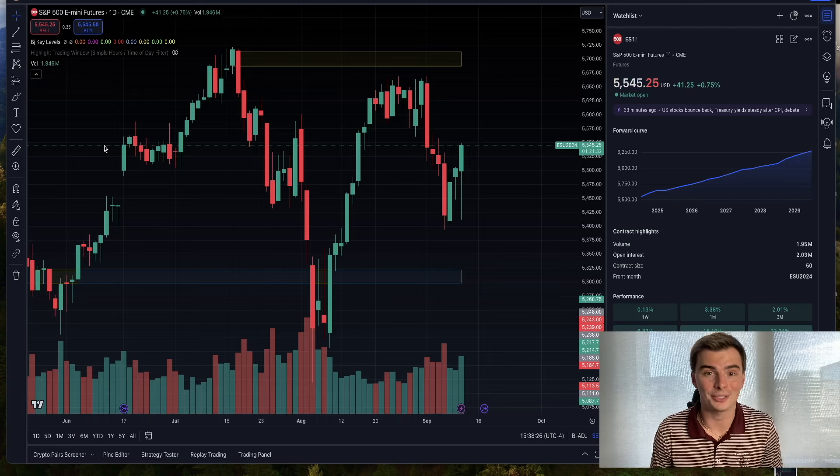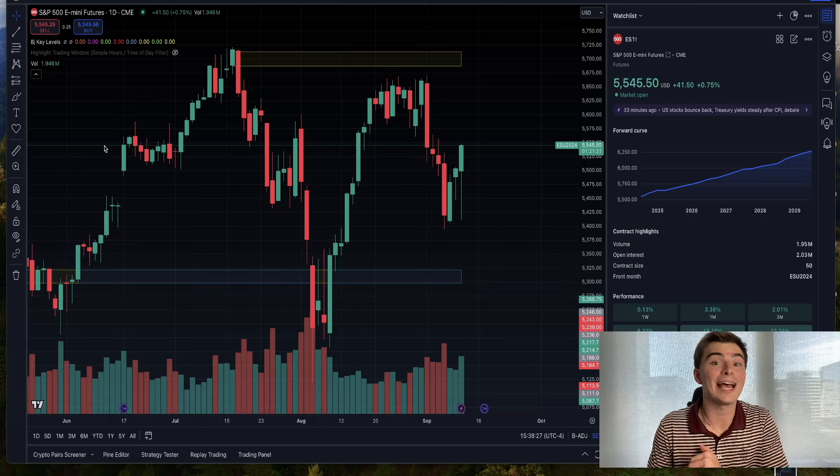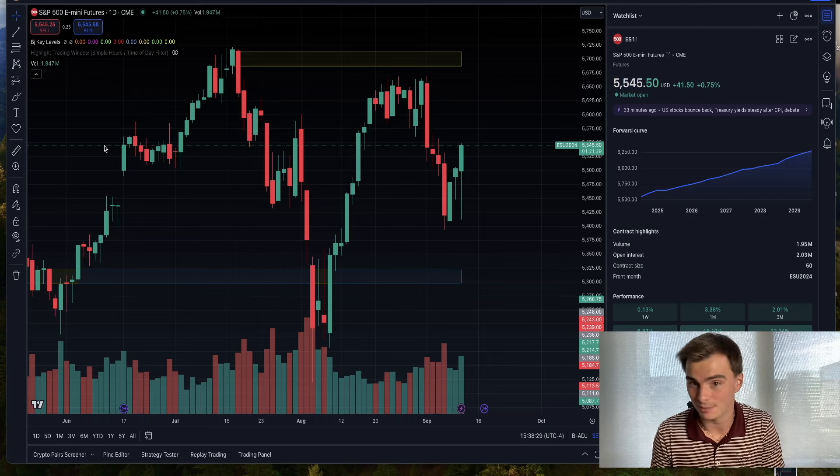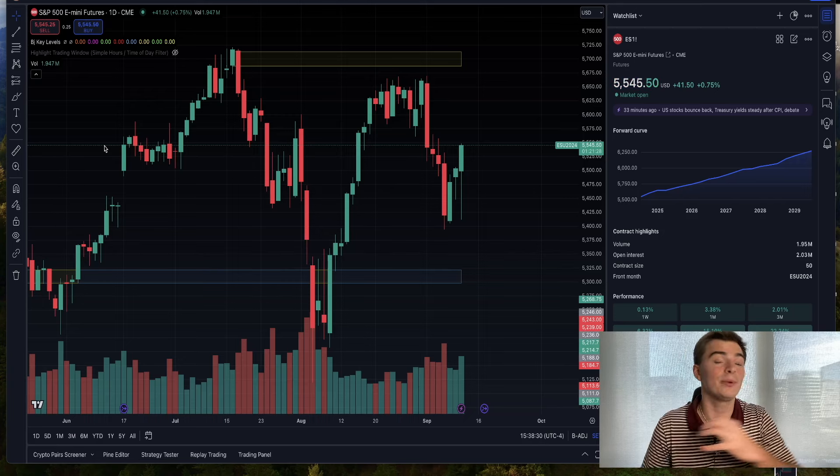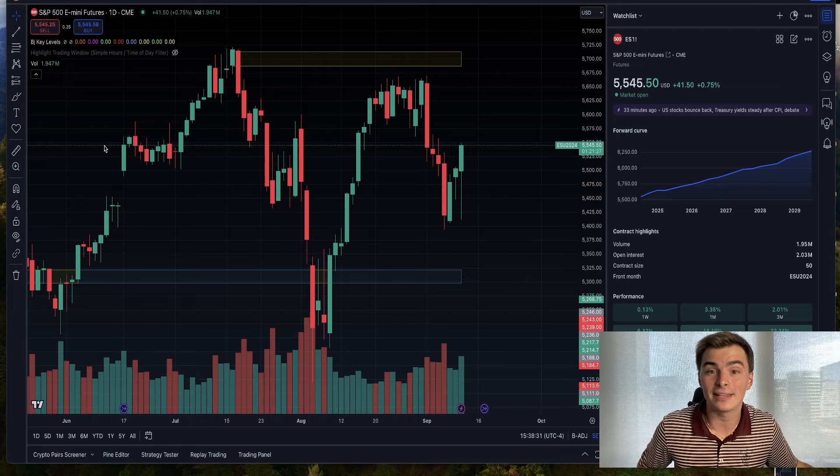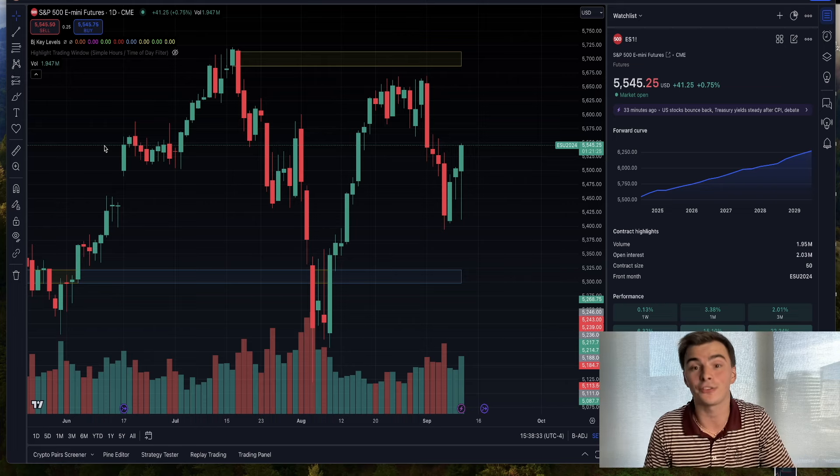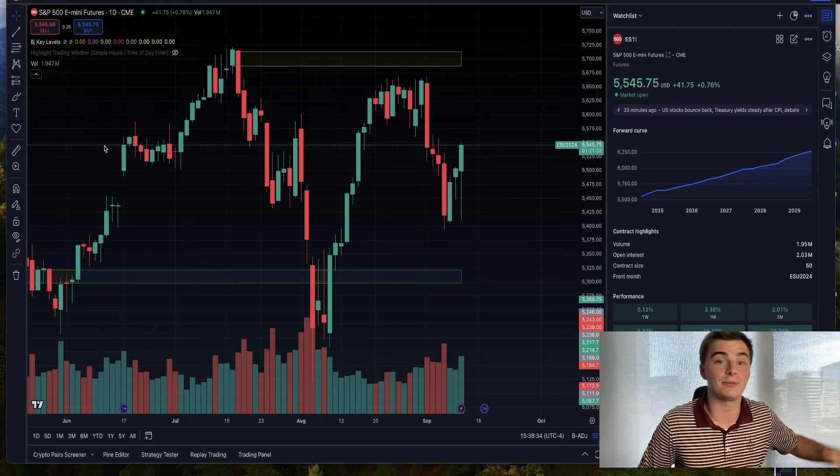What's going on guys? Welcome back to another video. We had an absolutely crazy day in the markets today. We had CPI data this morning.